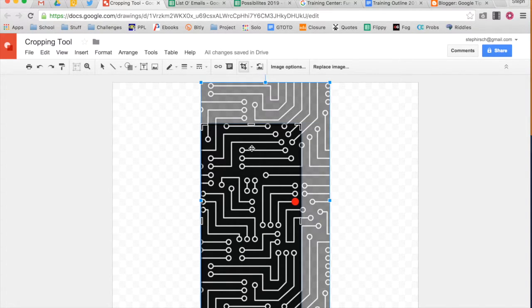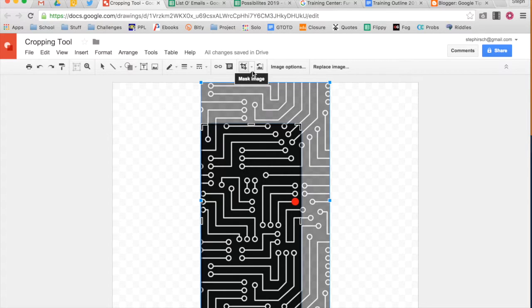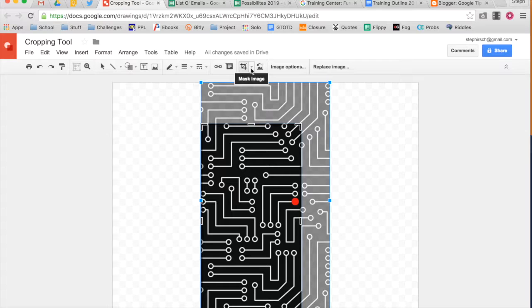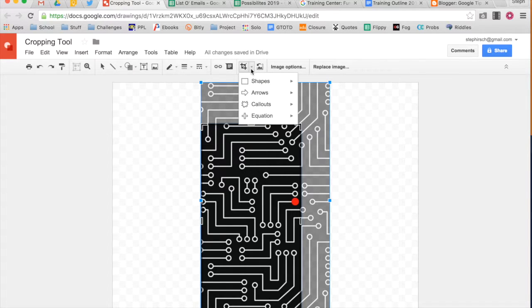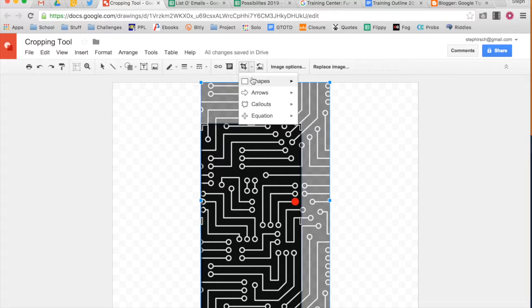However there is this really fancy new feature that not many people have noticed is that you can actually crop via shapes. So if you click on the drop down arrow right next to the cropping tool you can choose a shape that you want to crop by.